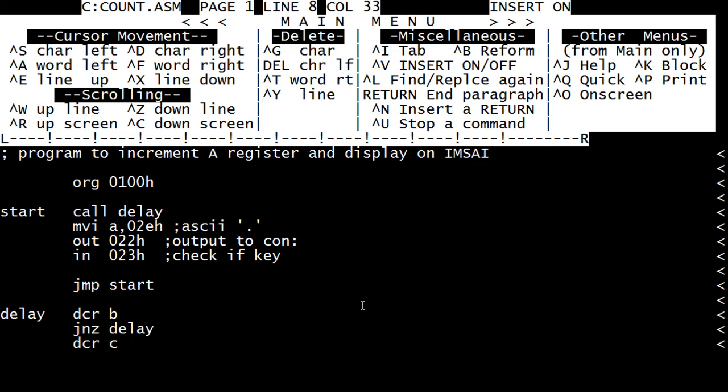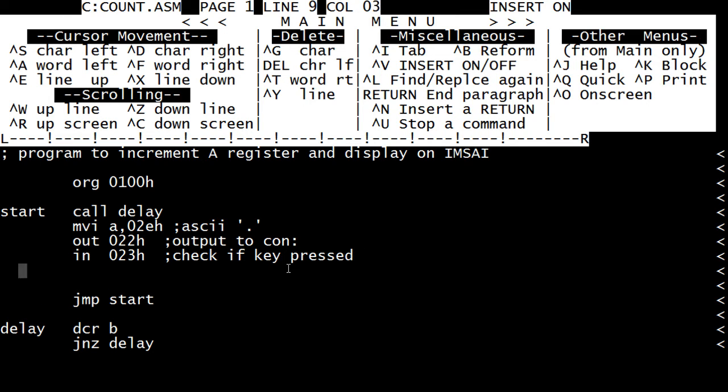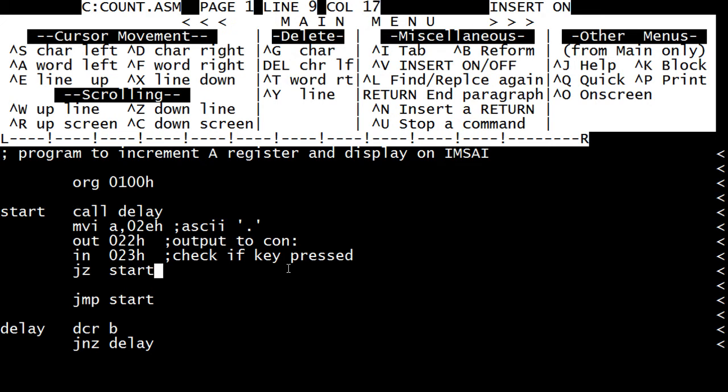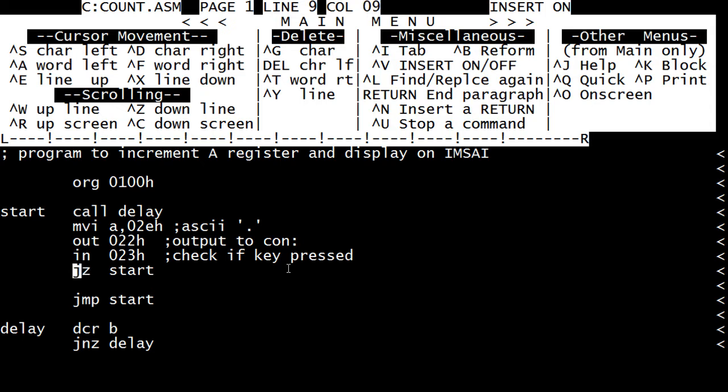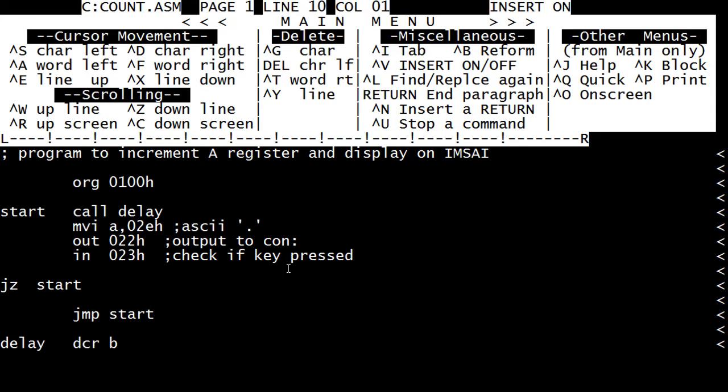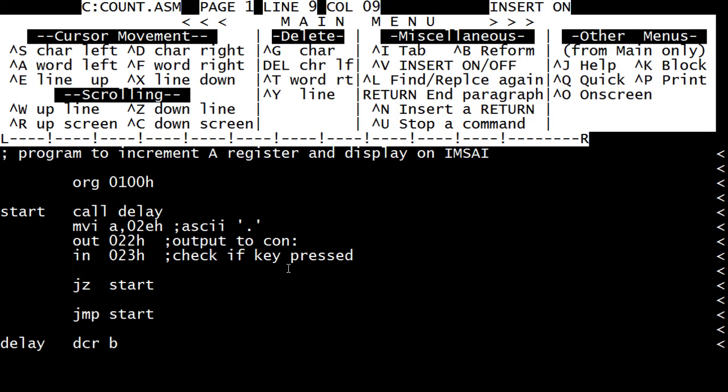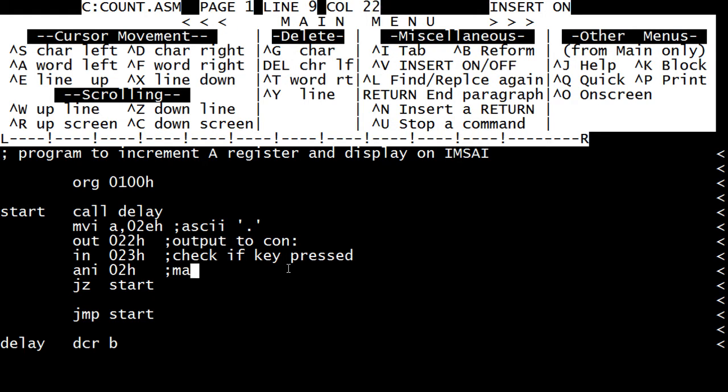Check if key pressed. And it'll be zero if there's no key press. So we'll do a jump zero to start. And we should probably mask off that bit. I'll do an AND immediate with zero two hex. Mask off bit.